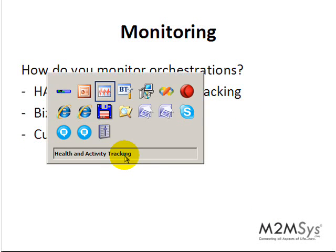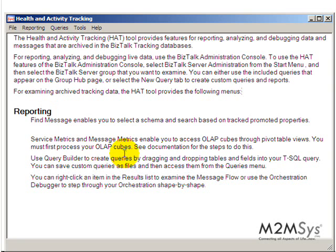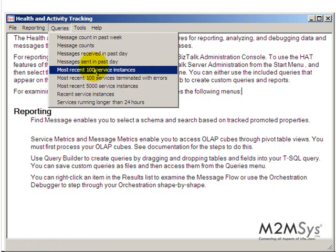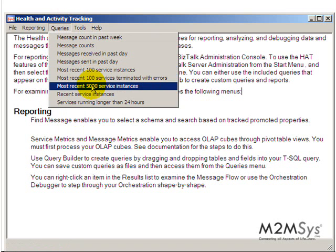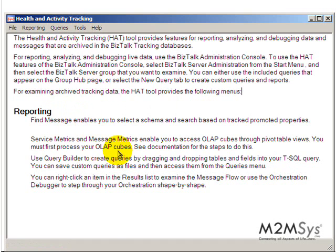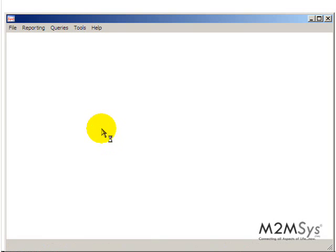So we'll take just a minute here and we're going to look at HAT. This is the tool that comes with BizTalk. Everything's integrated. You can basically click here and do query and then most recent 100 or most recent 5000 service instances.